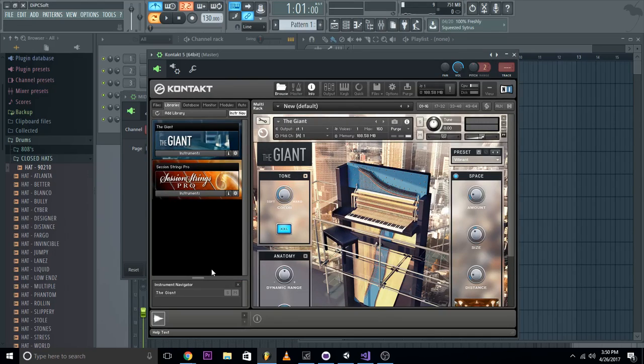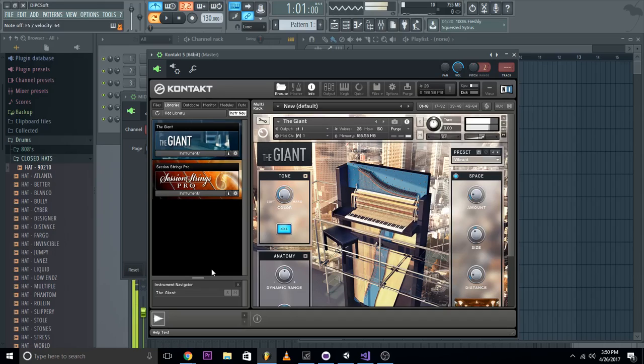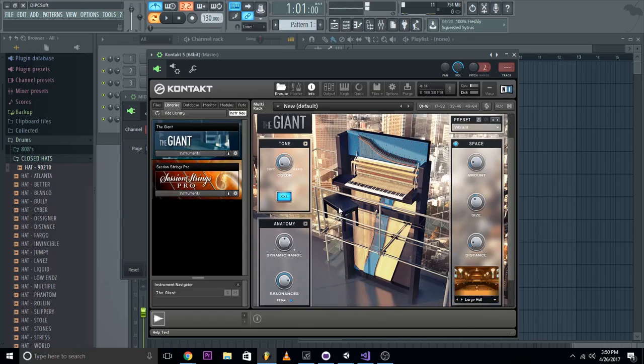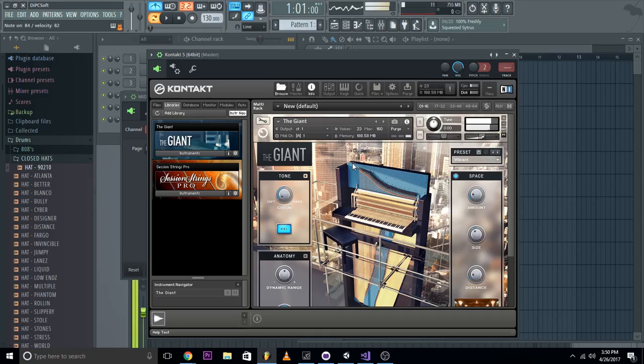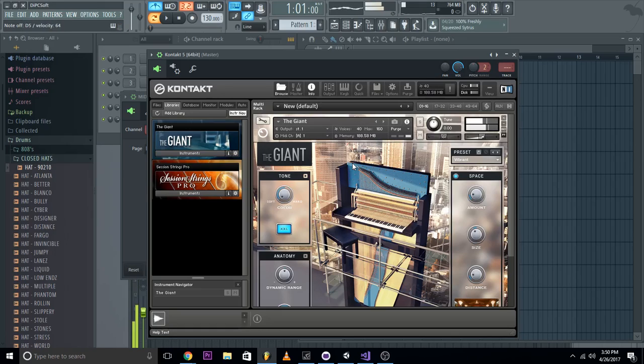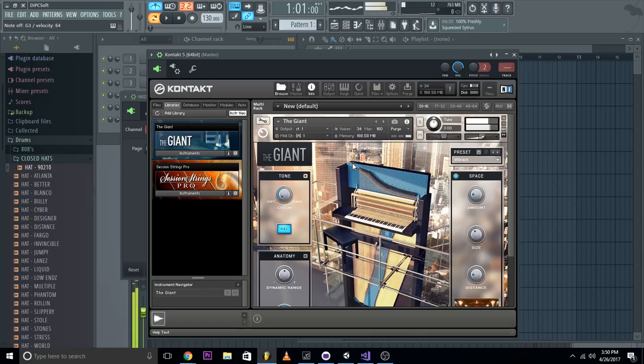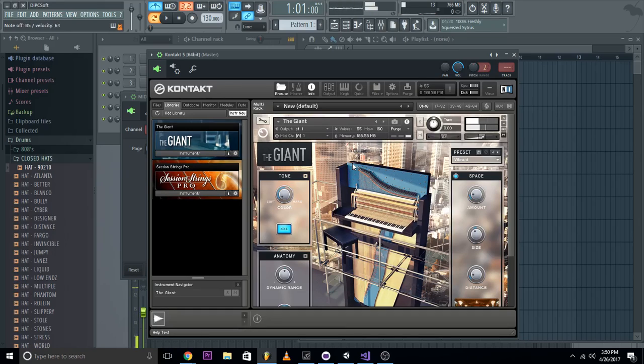And now if we press the key, as you see it has a sustain, and you can play songs like, as you know, Pettier and stuff like that. [Demonstrates piano playing] I haven't played it in a while, so, alright.